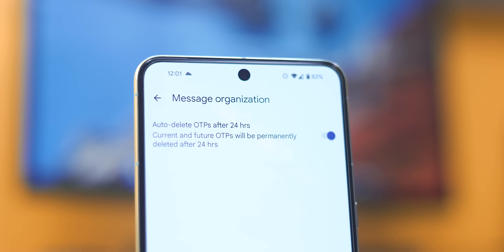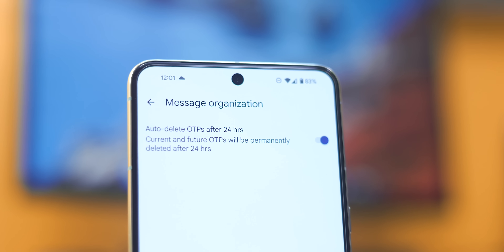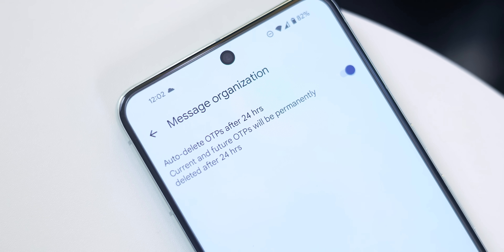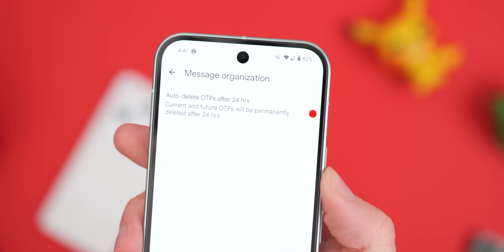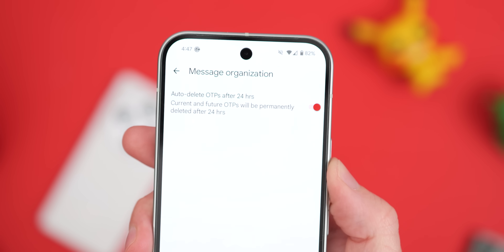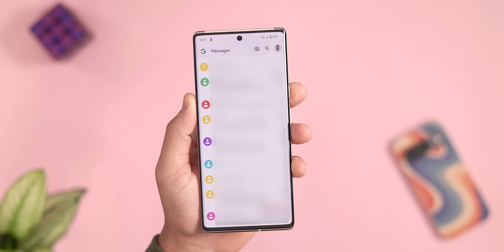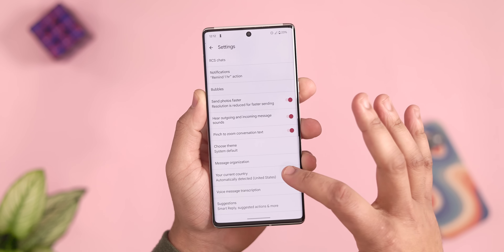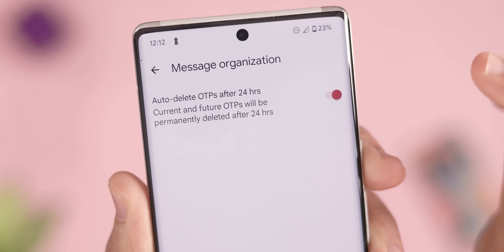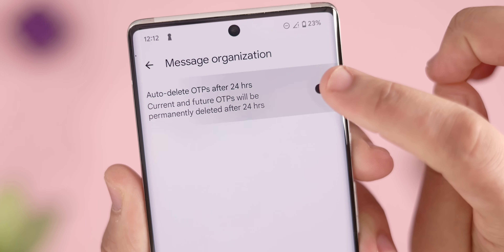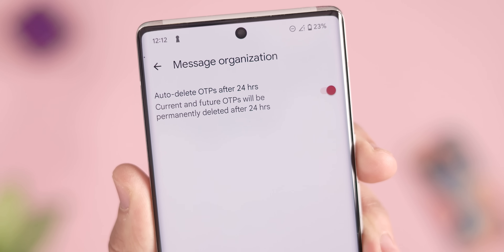Google Messages can automatically delete OTPs (one-time passwords) after 24 hours in your inbox. One-time passwords can clog up your inbox and make it difficult to see important conversations. Note that this isn't available in all regions — for example, it's not available in the UK. To enable it, open Google Messages, tap your profile photo in the top right, tap Message Settings, hit Message Organization, then toggle on Auto-Delete One-Time Passwords. Hopefully within a few days, many of them should be cleared.